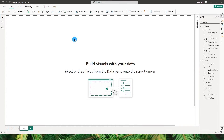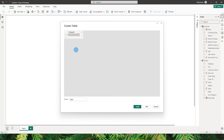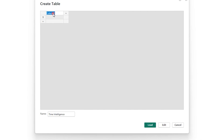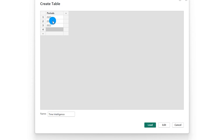Now let's start by creating a custom table. Go to the home tab and click on enter data. Let's call this 'time intelligence', then name our column 'periods' and start defining the periods we want — in this case: 2020 sales, 2021, 2022, then same period last year, followed by the months to display on the column chart.